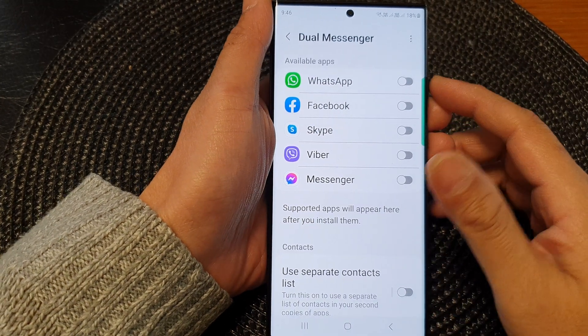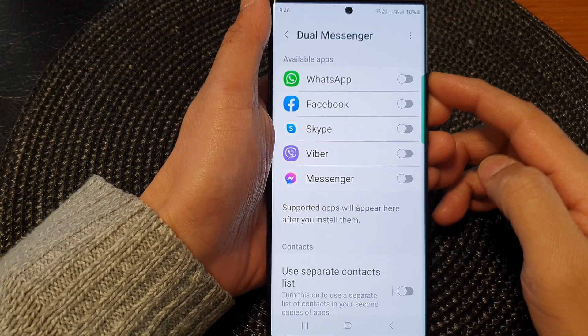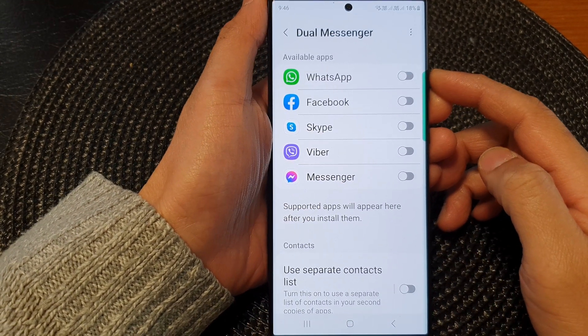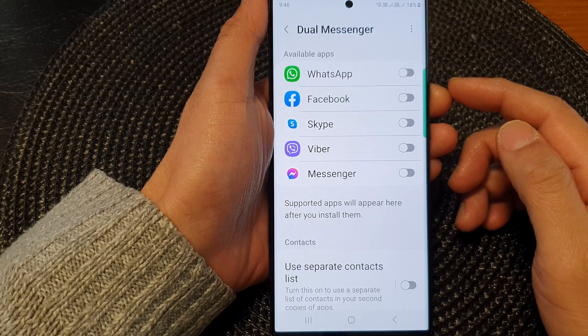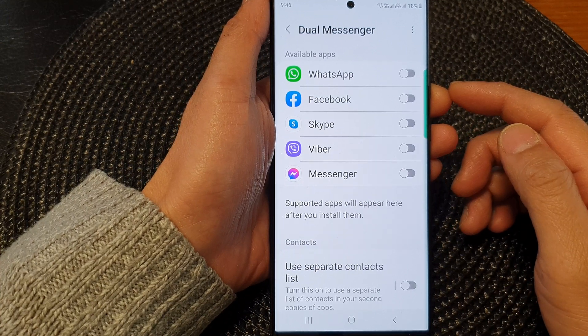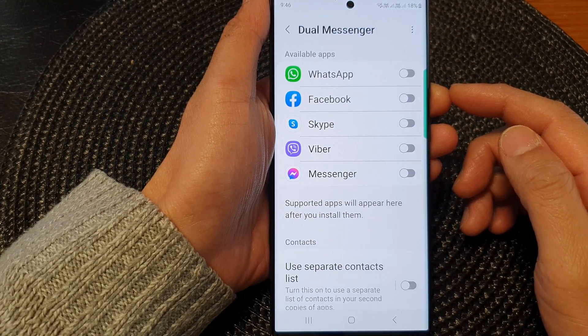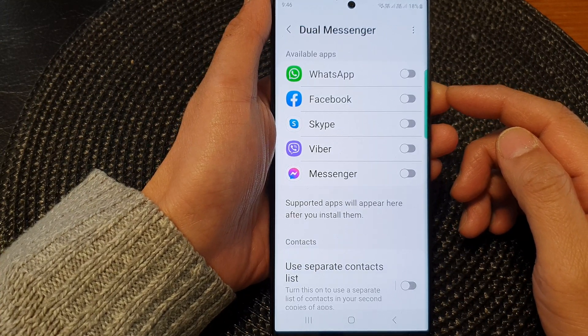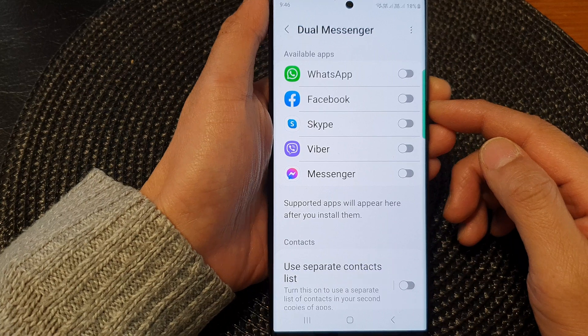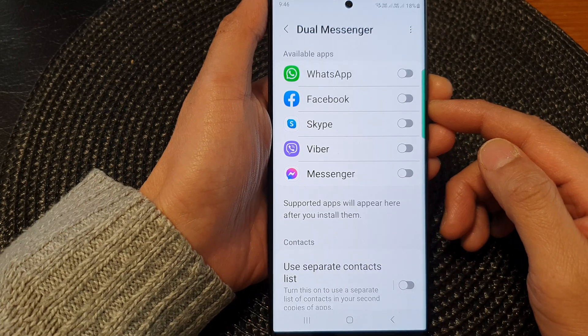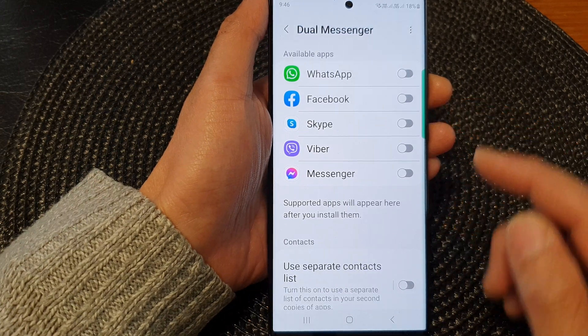Hey guys, in this video we're going to take a look at how you can enable or disable Dual Messenger, or second account, on the Samsung Galaxy S23 series.